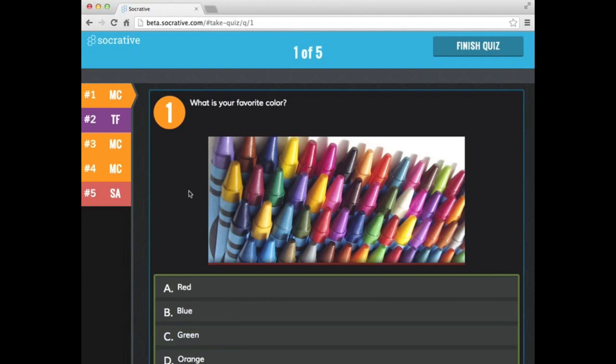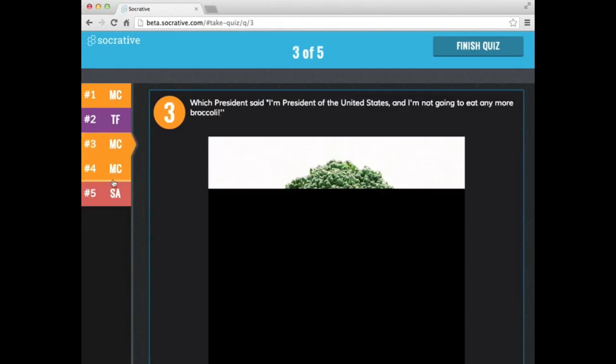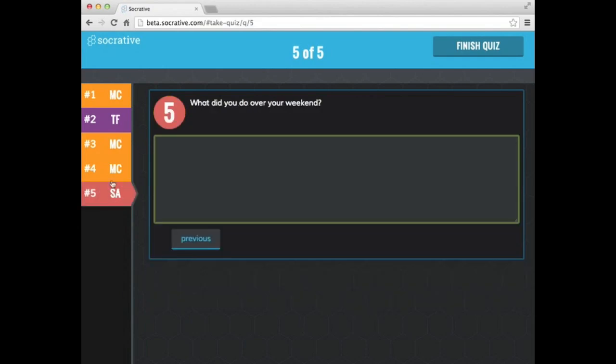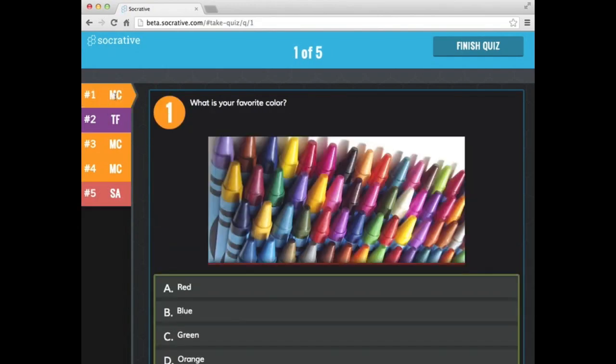The first question will have me enter my name. And here are the questions that I put in. Now notice one of the differences now is in this upgraded version of Socrative. Over here on the left hand side, it allows the students to actually skip questions and go back and forth as they're working. And it also tells you what kind, like true and false, multiple choice, and short answer.